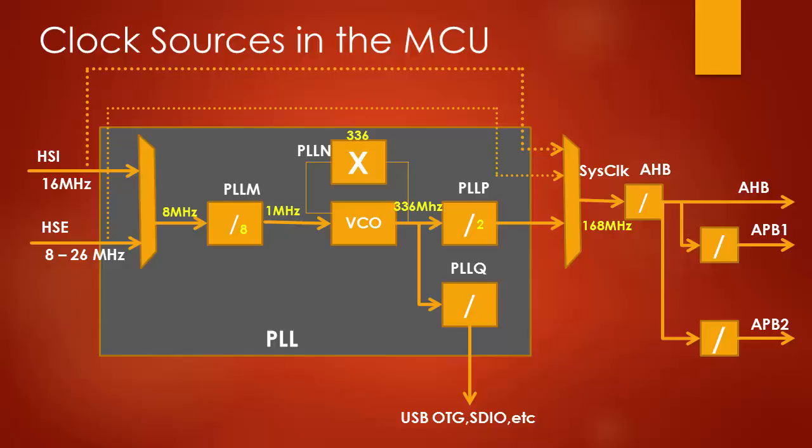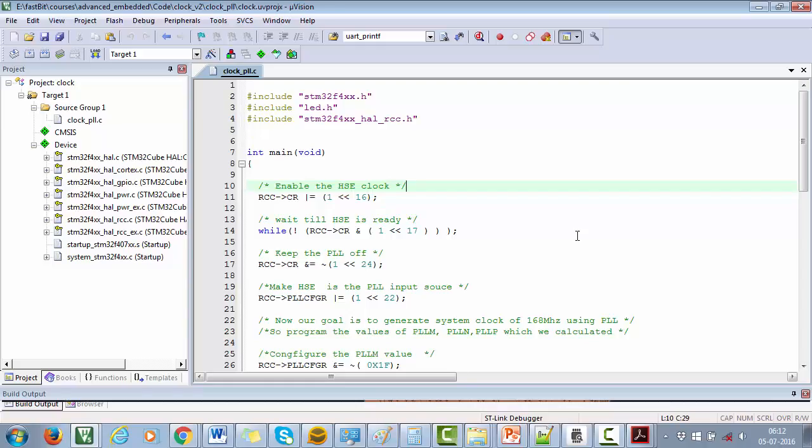Hence PLL_N must be 336, which is in the valid range of 192 to 432 for PLL_N. Great. Now we got all the values of PLL_M, N, and P. PLL_M is equal to 8, PLL_N is equal to 336, and PLL_P is equal to 2. Let's program all these values in the PLL configuration register.